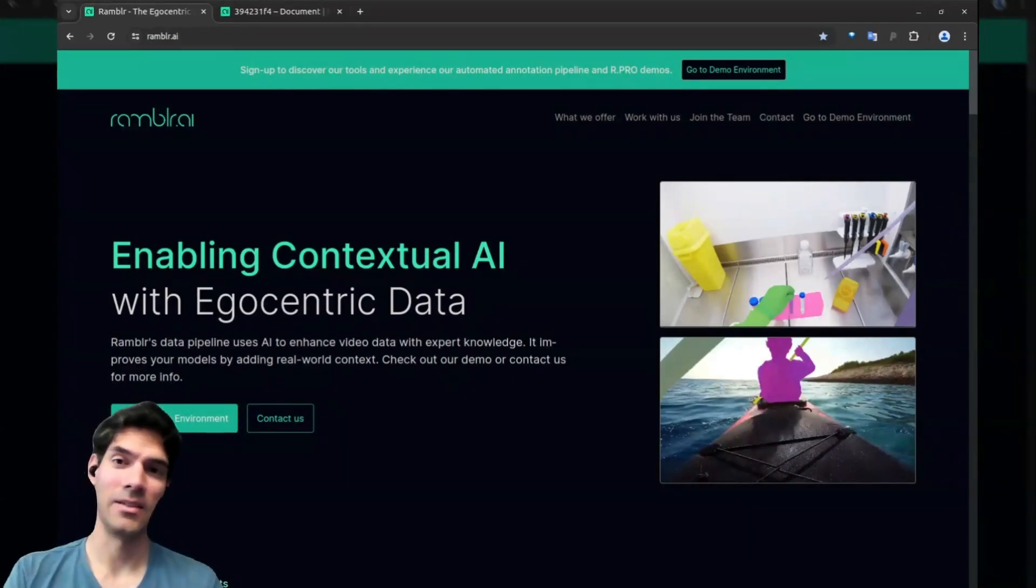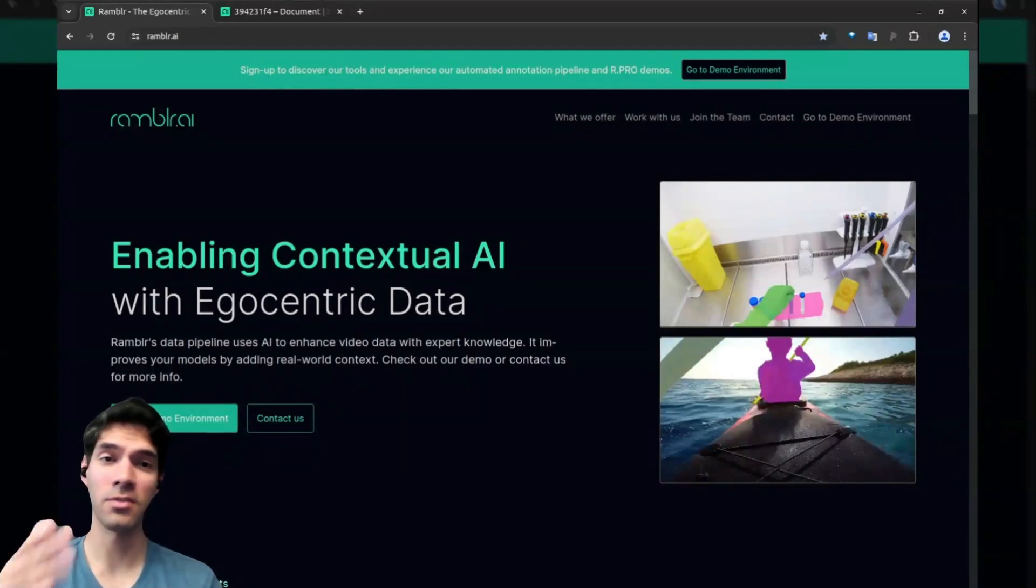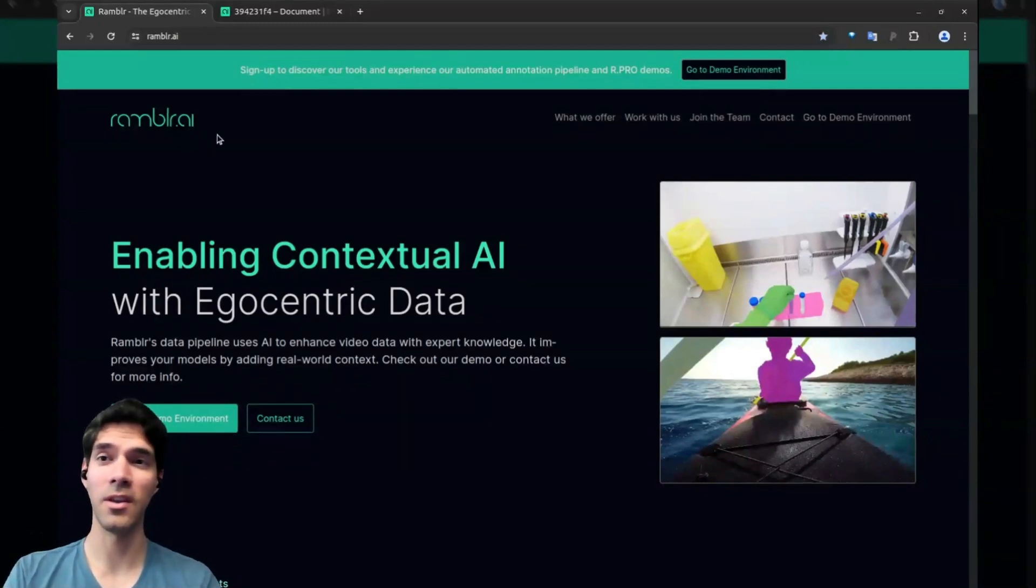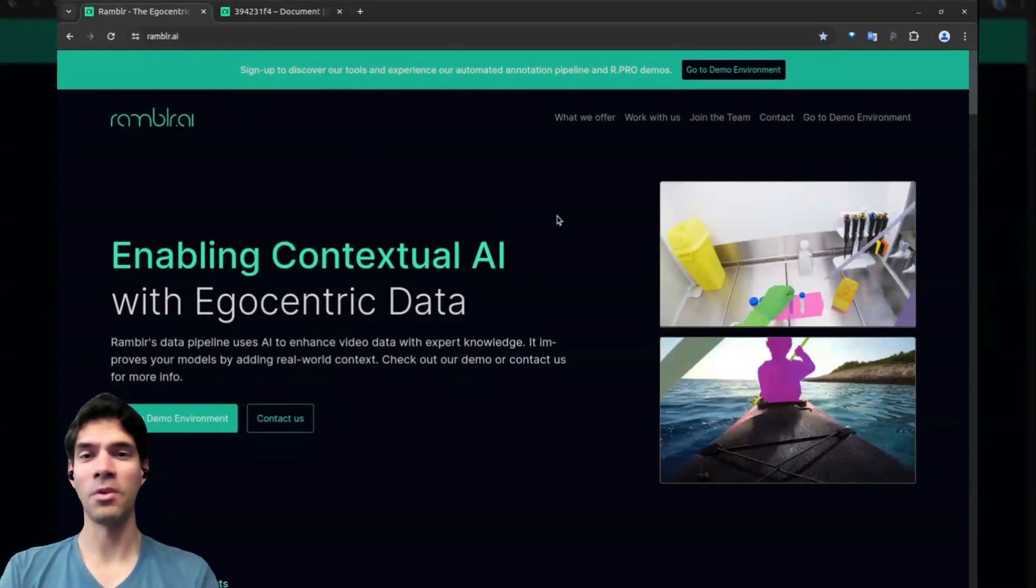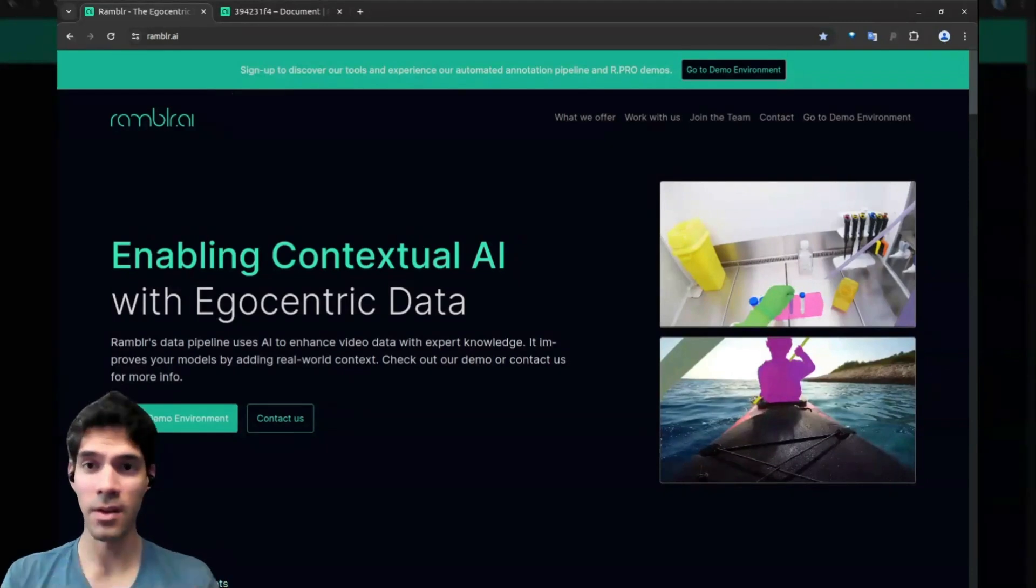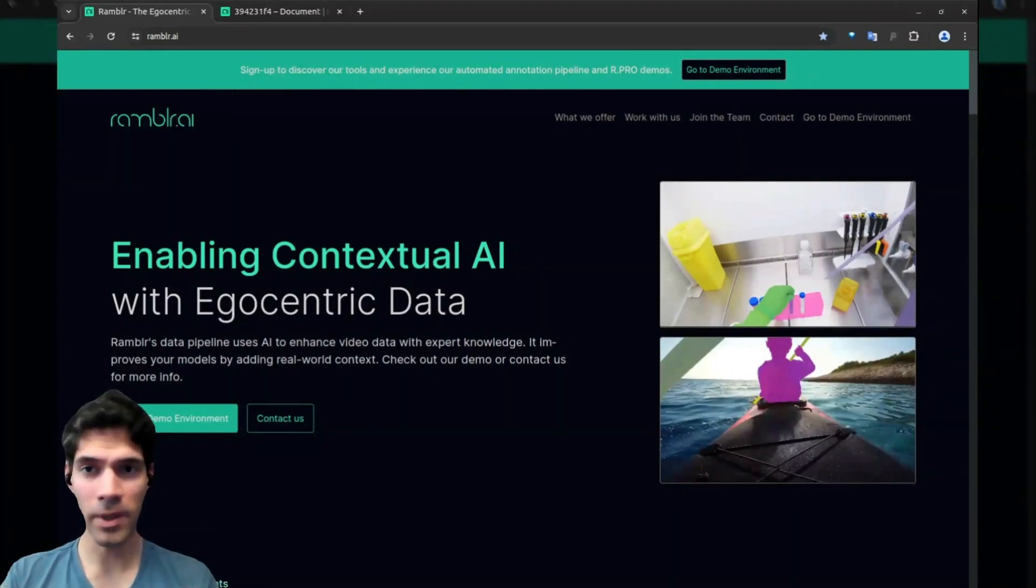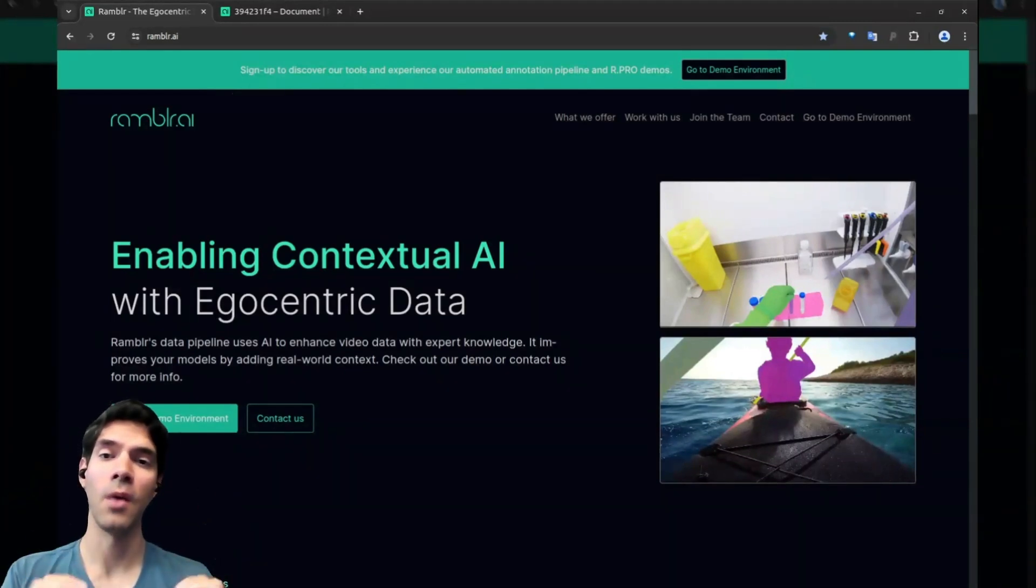This is exactly where Rambler comes in. We're an egocentric data company—check out our website at rambler.ai. What we do is take your proprietary data that's completely isolated and extract information from it.